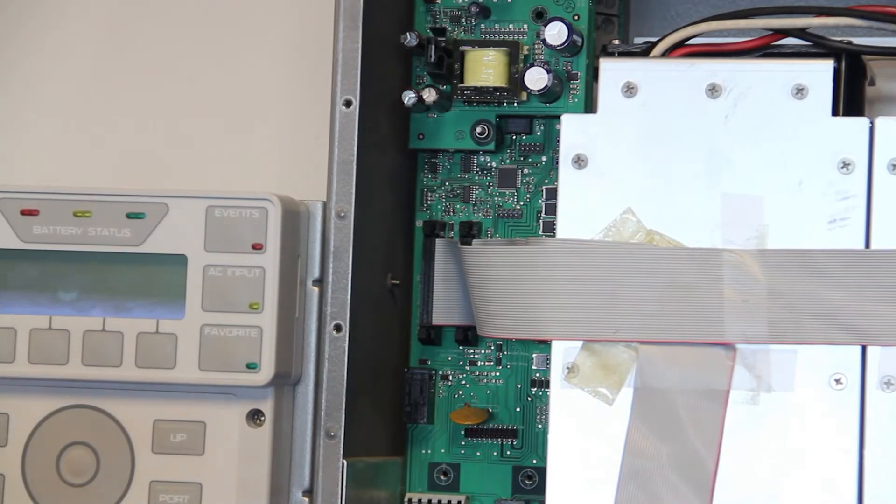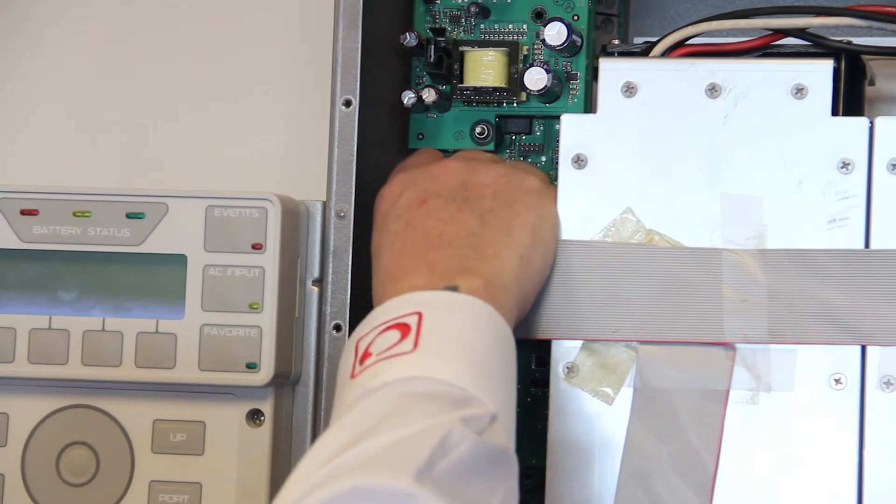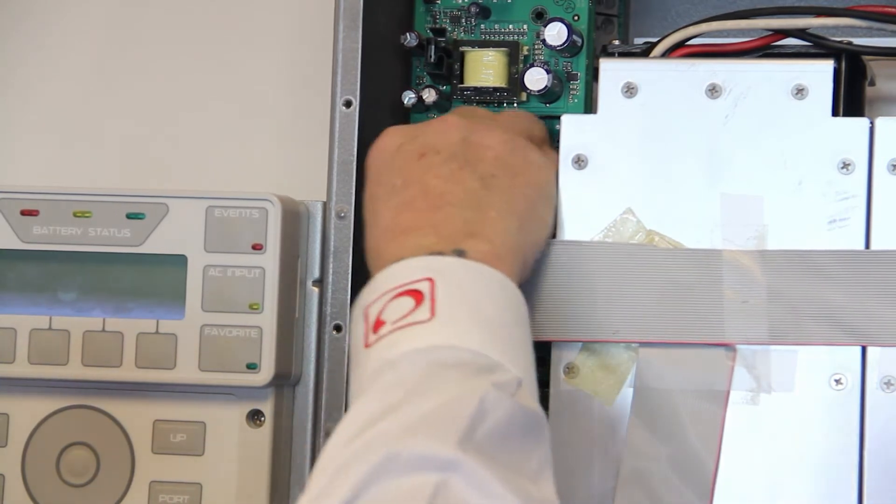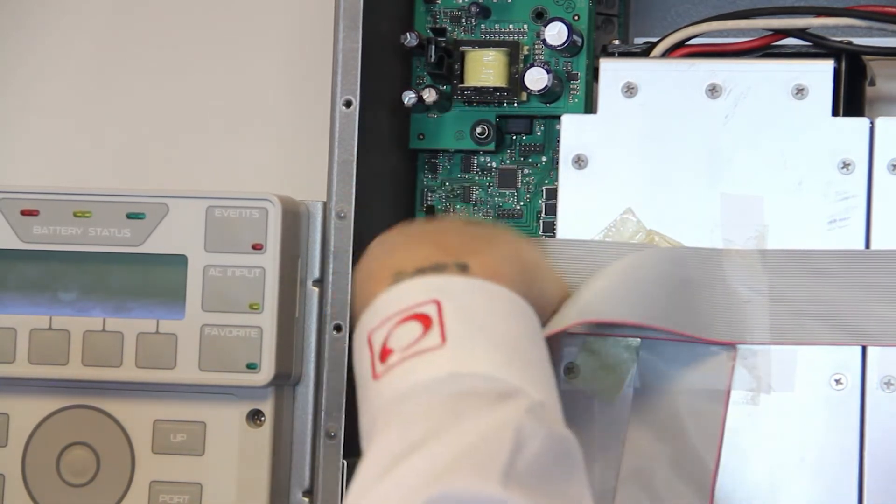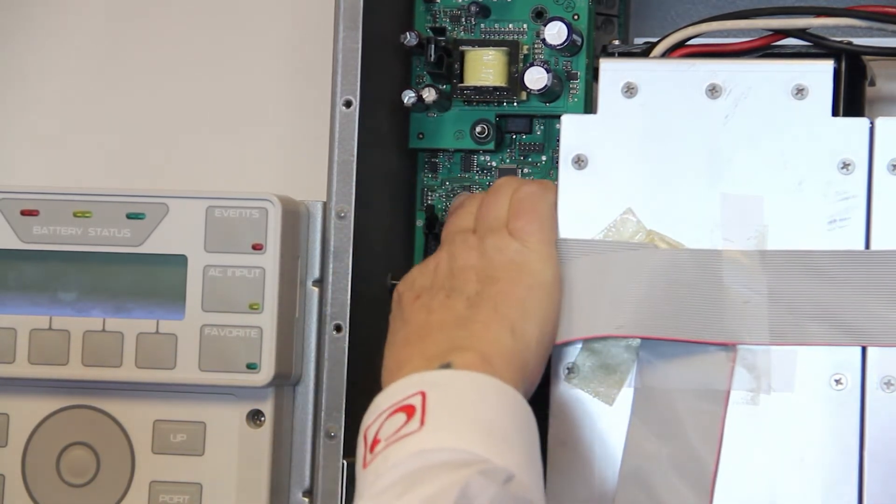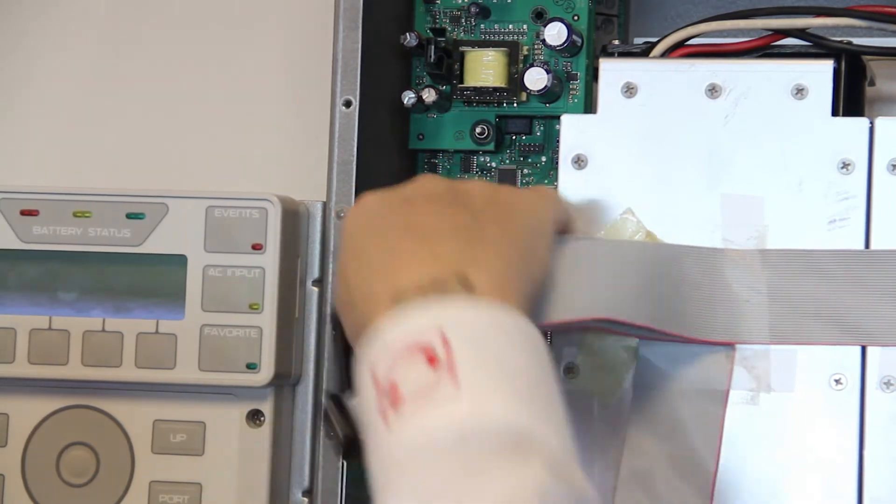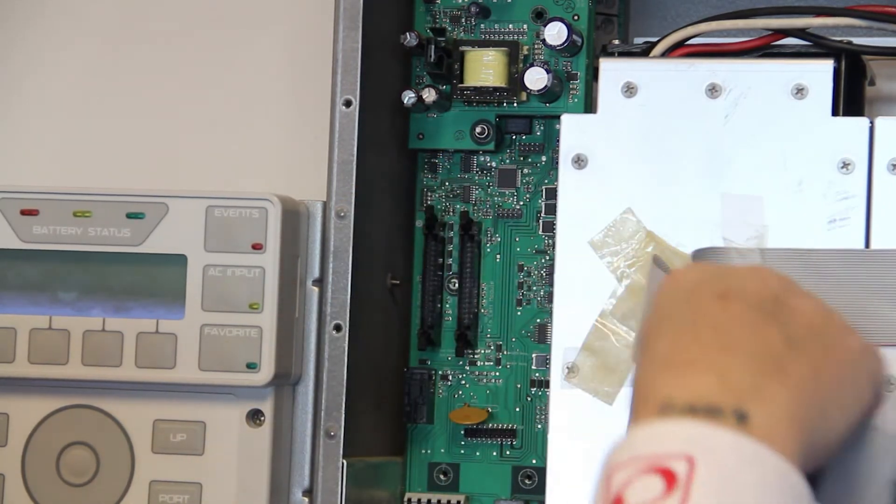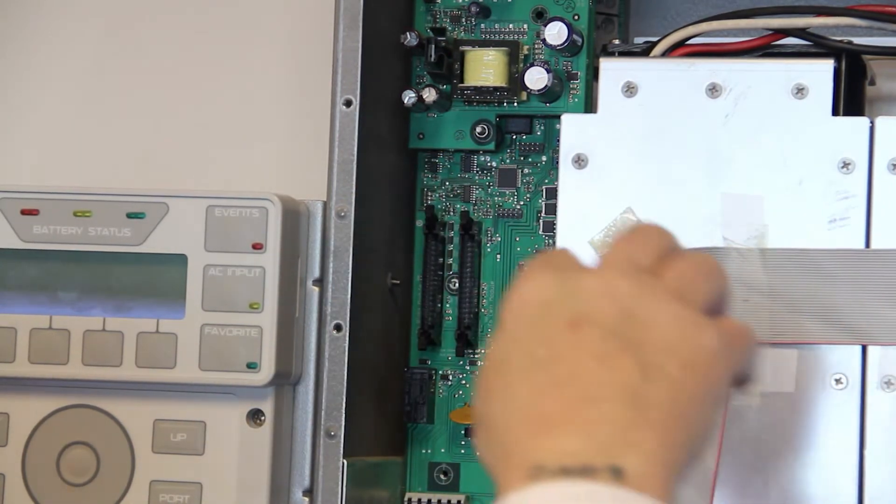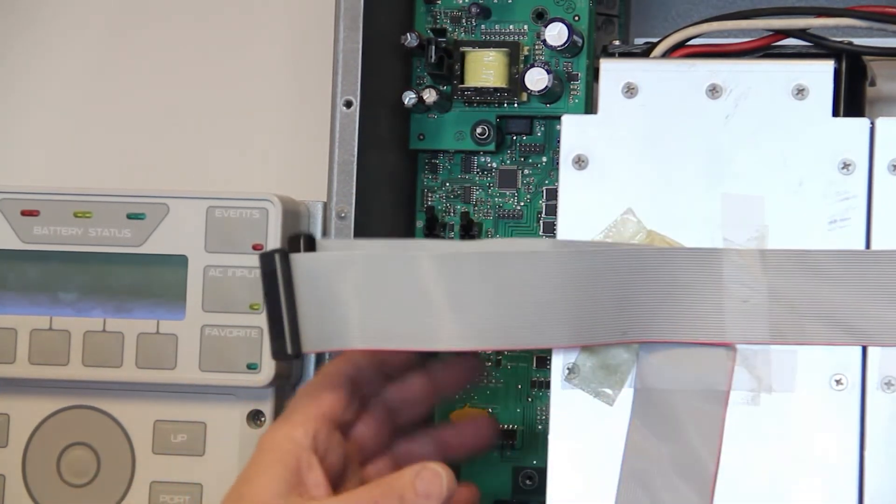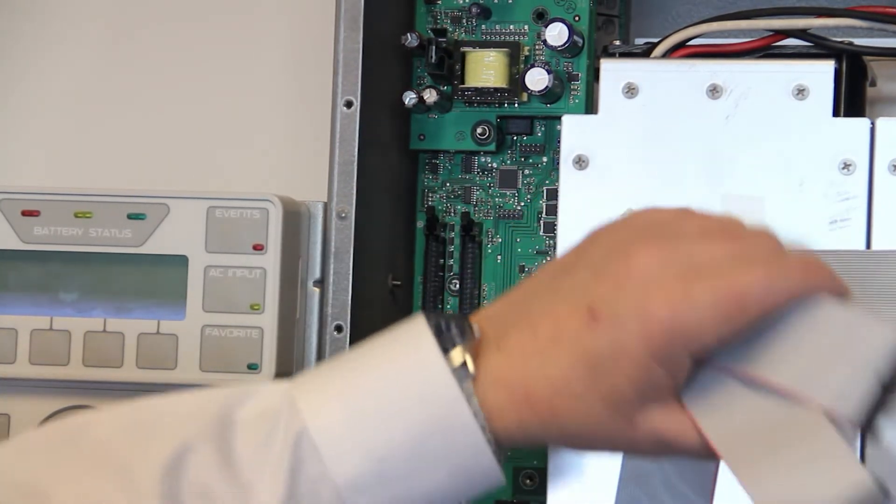Disconnect the ribbon cables from the PCBA by pressing outwards on their clips and then gently pull the connector away from the board. Pull the connector and not the ribbon cable.